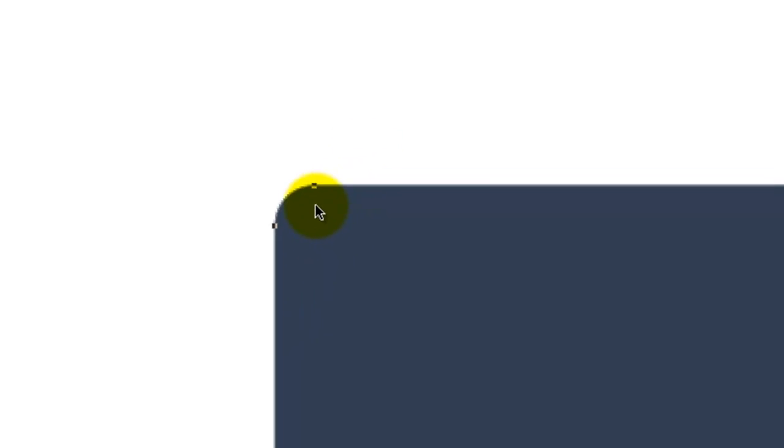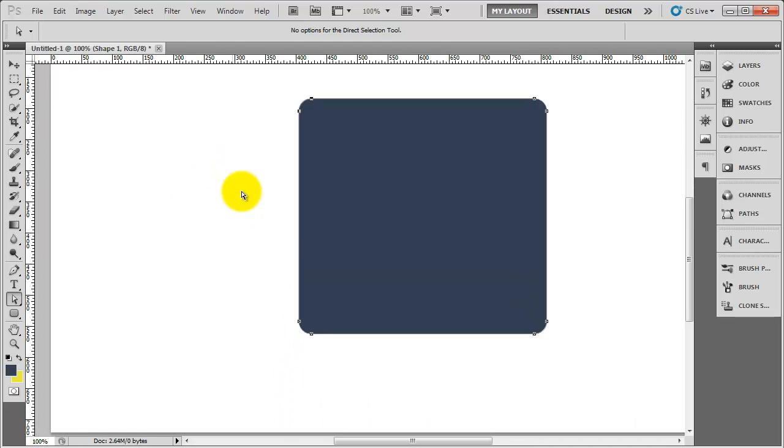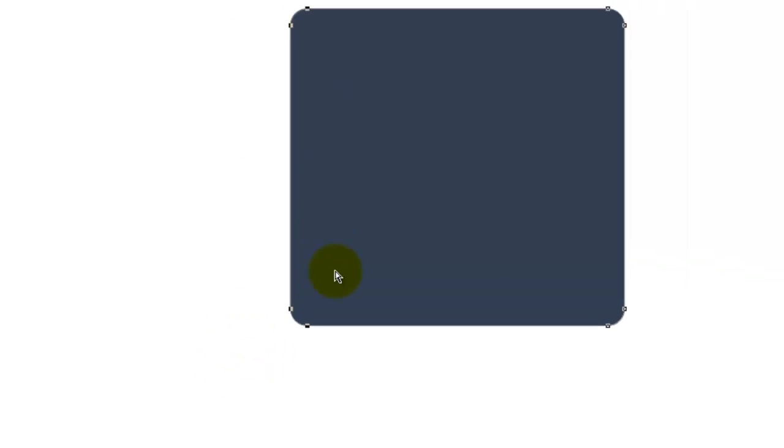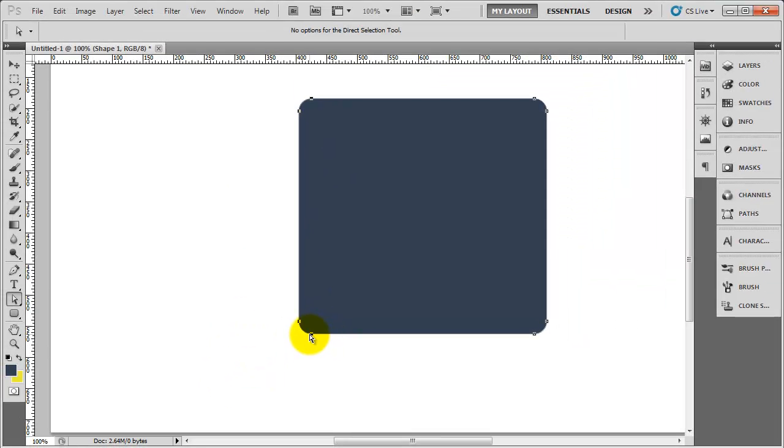I'm going to zoom out a tiny bit more. I'm going to hold down the ctrl key and select the other two points at the bottom. So that's all four points now selected.